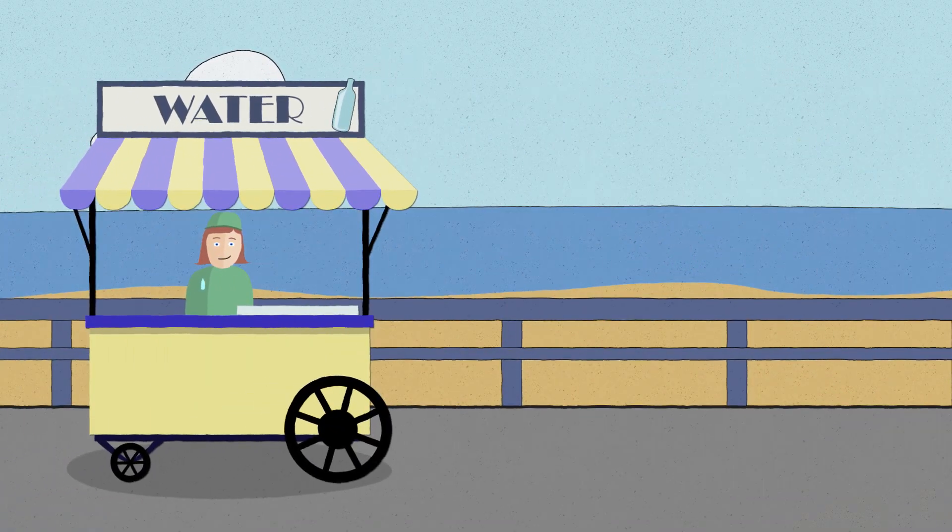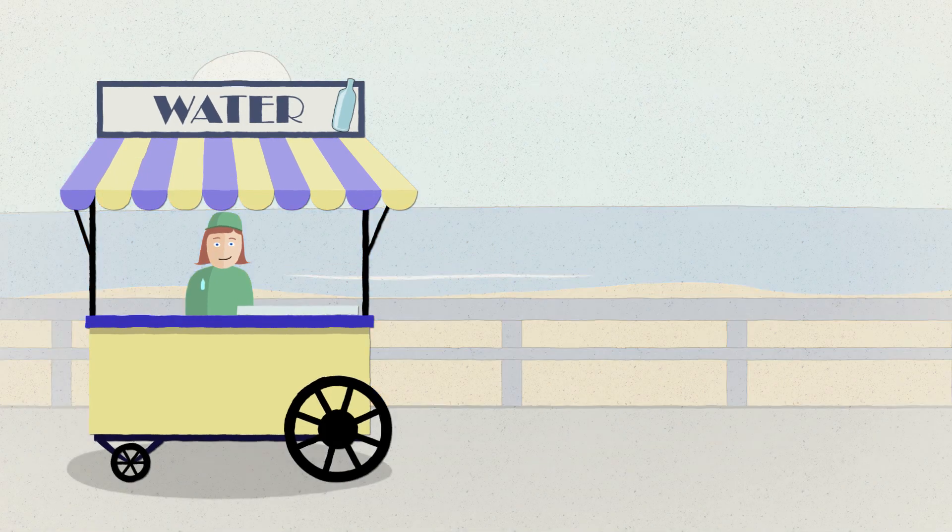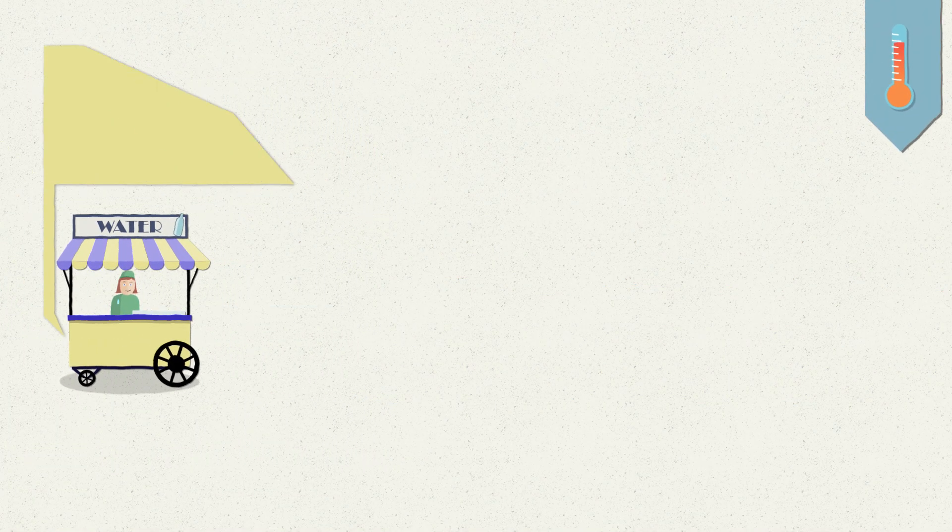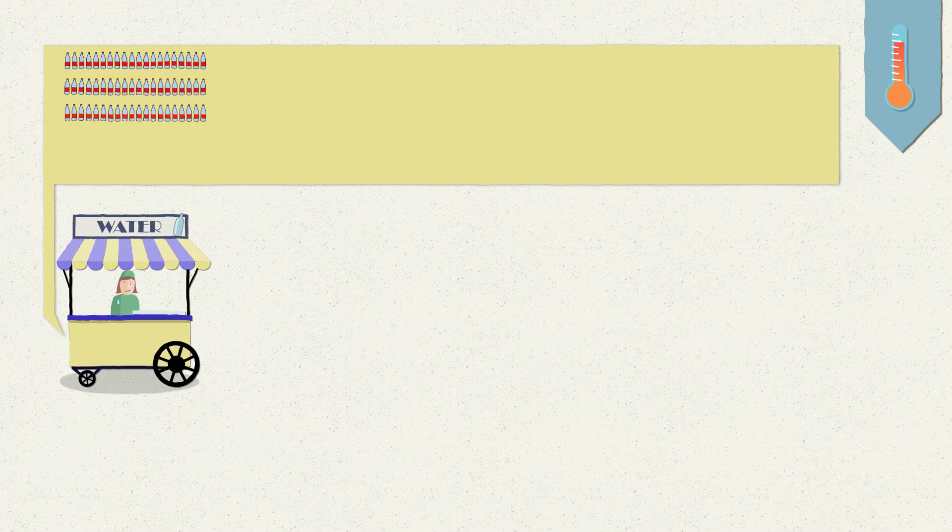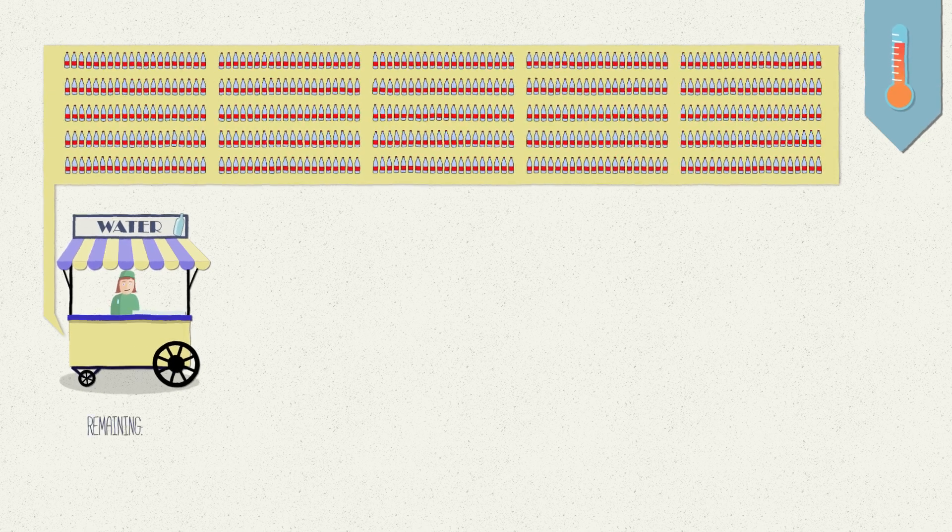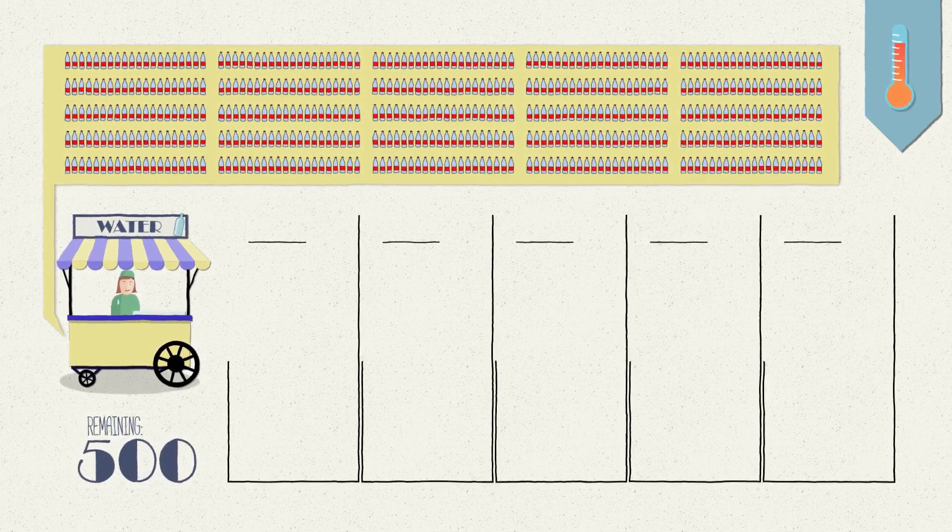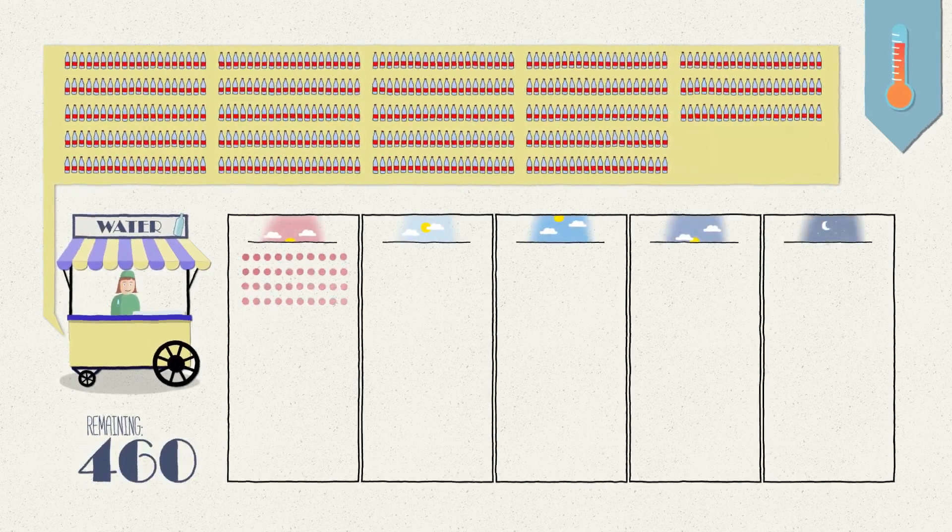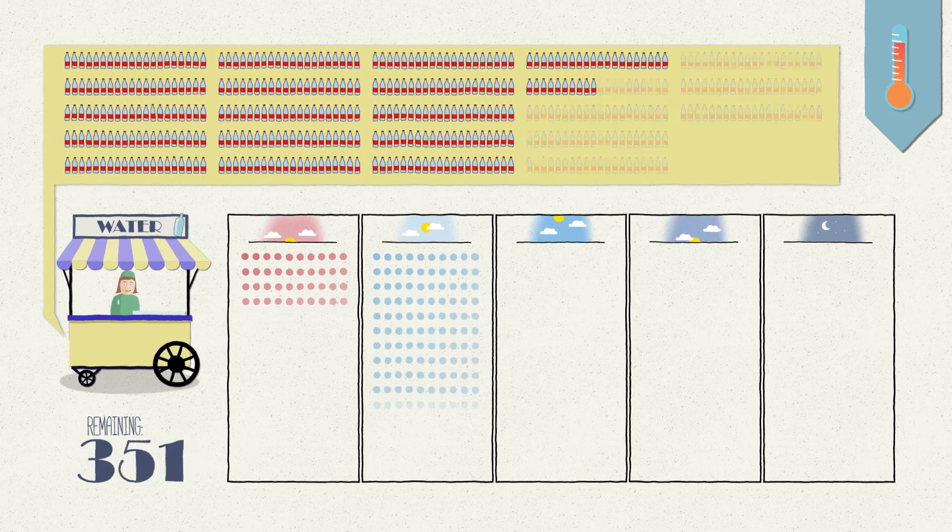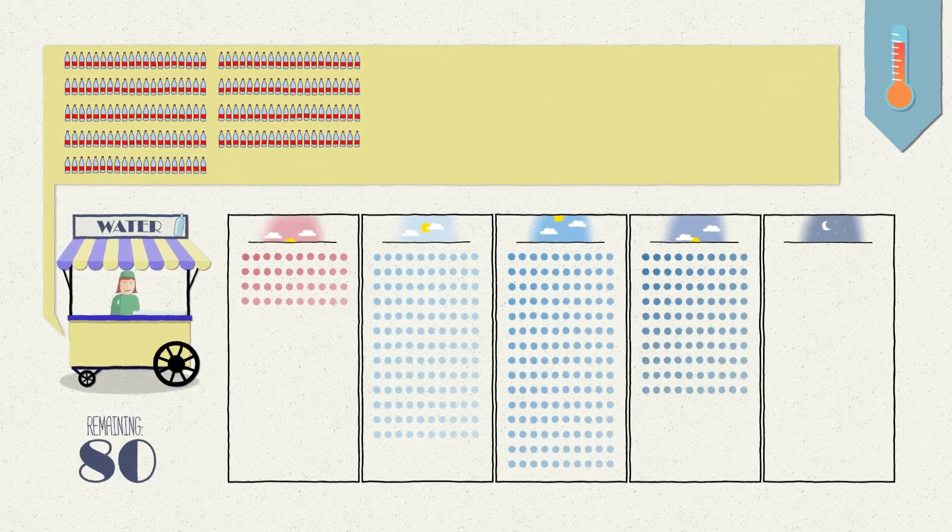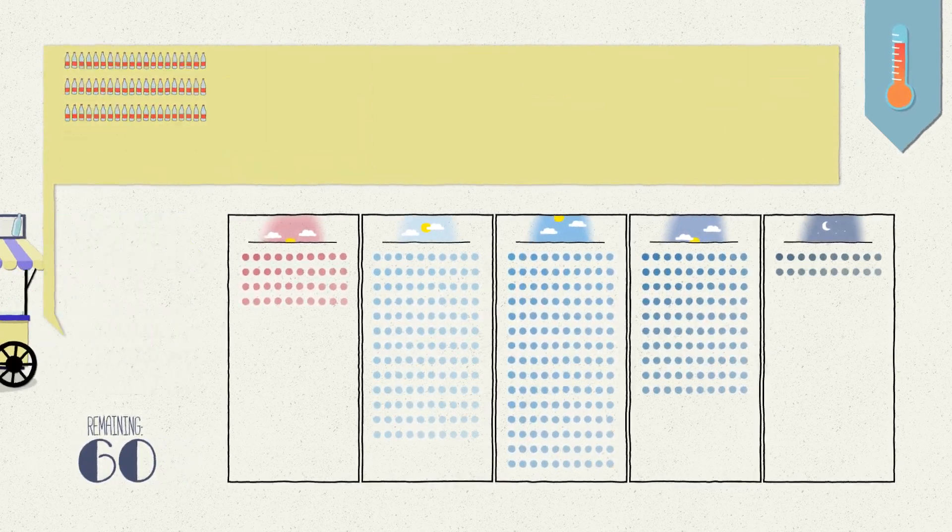Imagine being a beach vendor selling water bottles to passers-by every day. On average, you know that on a hot summer day you will be selling 500 bottles of water. So you leave every morning with 500 bottles and sell them to different flows of people throughout the day. Some hours are quieter and during peak hours you sell more. Simple enough, right?